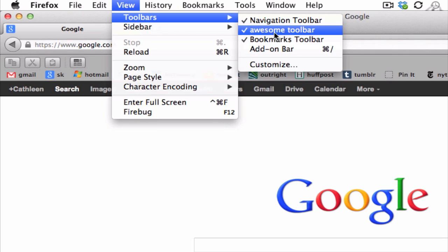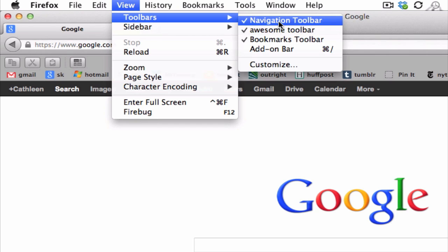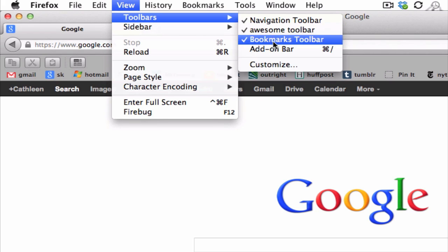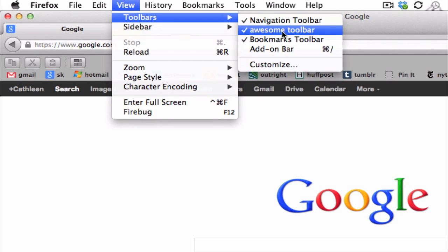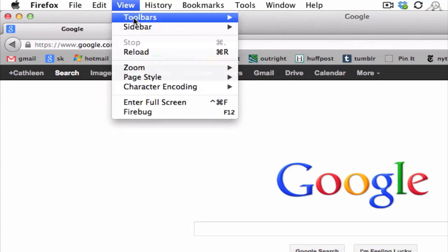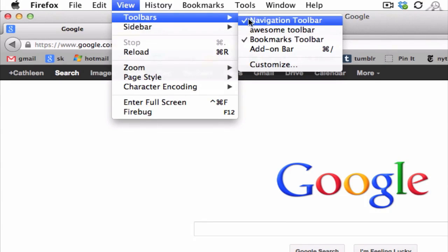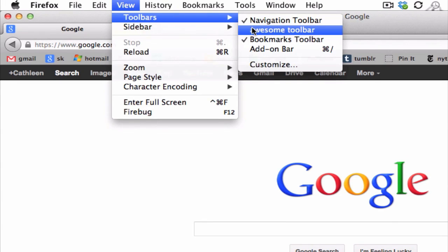This is a toolbar we just created. And we actually do have an option of hiding and showing, just like the navigation and the bookmarks toolbar. So if we click on it now, we can hide it. And if we choose it again, it's going to be shown.